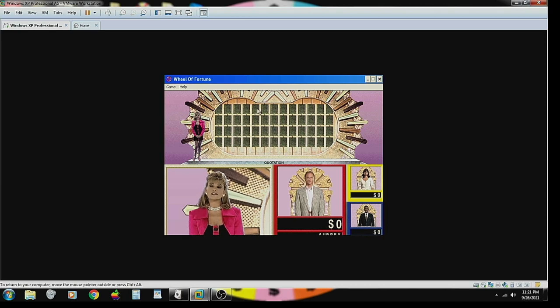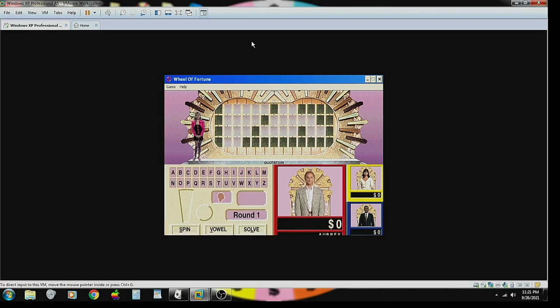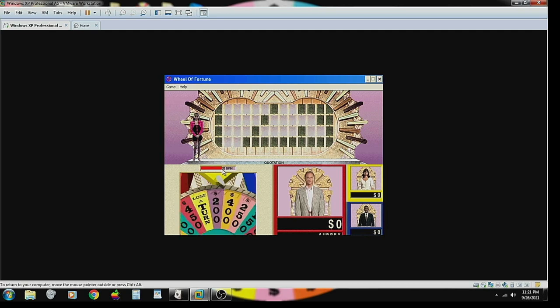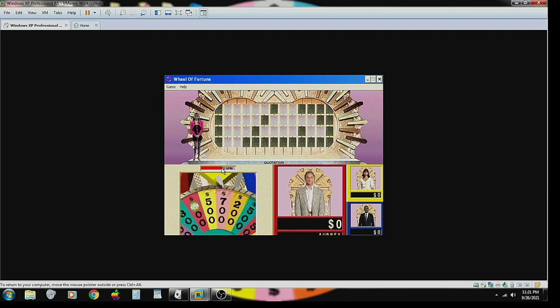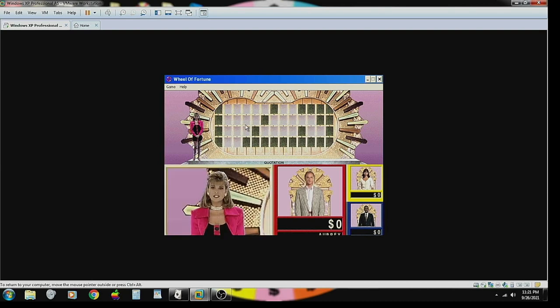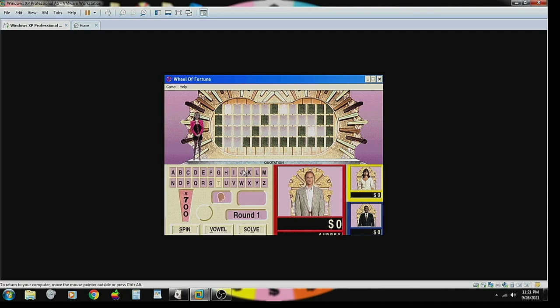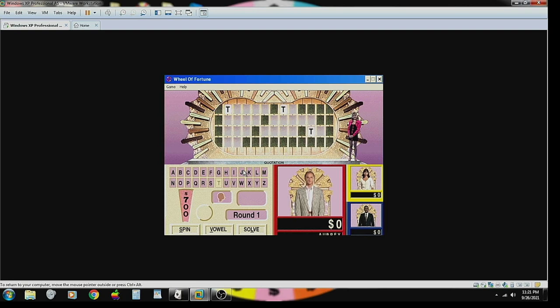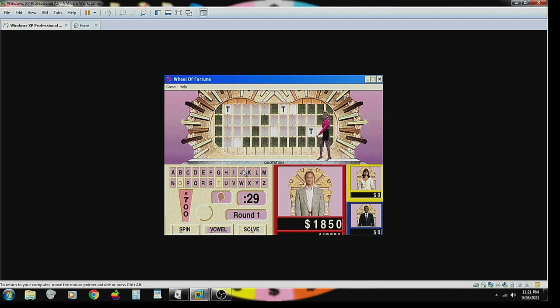The category is Quotation. Alright. Close the puzzle. Okay, here we go. Seven hundred dollars. T. Three of them. I'd like to buy a vowel. O. There are four O's.